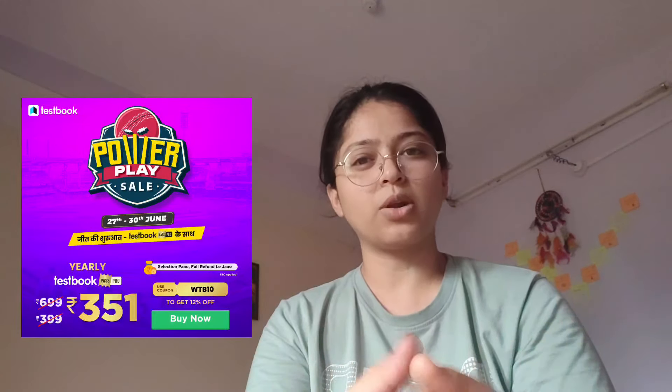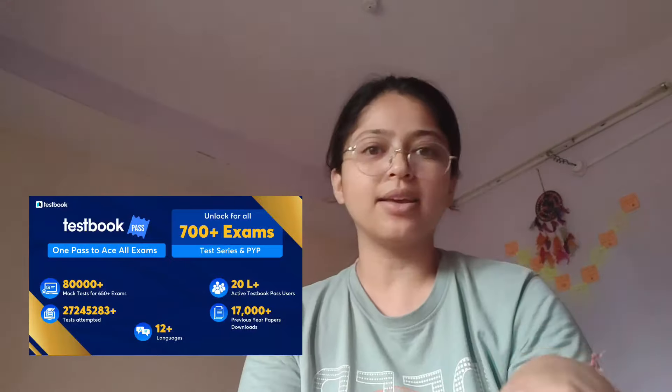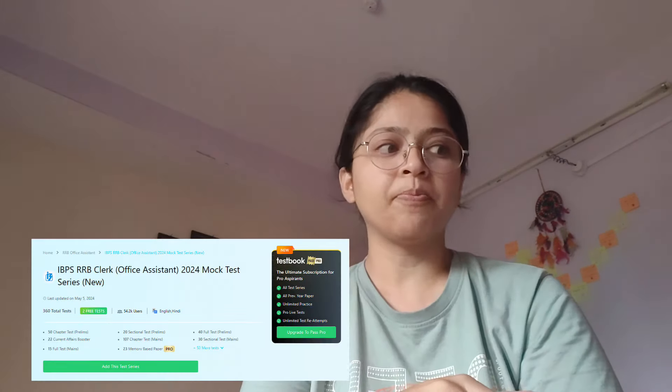Before moving ahead with the video — if you really want to prepare for SSE exams or banking exams, then TestBook is having a good sale. You will get TestBook Pass Pro at Rs. 351, and if you apply my code WTB10, you will get 12% off. It's a really good deal because on TestBook you will get 10,000+ tests for SSE and banking covering individual sections. Almost all banking and SSE aspirants use it. The sale is going live on TestBook — I will put the link in the description box so you can buy it from there.